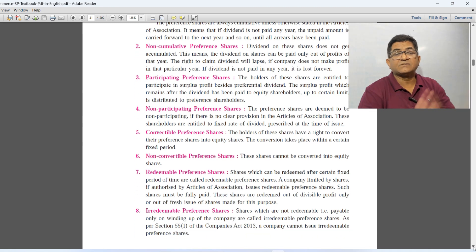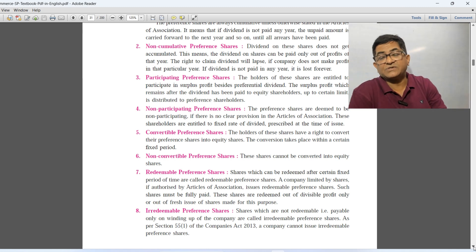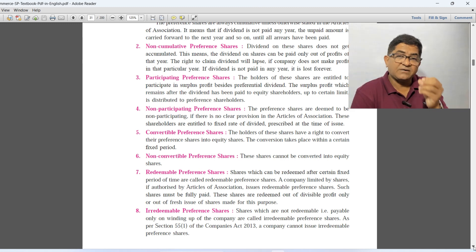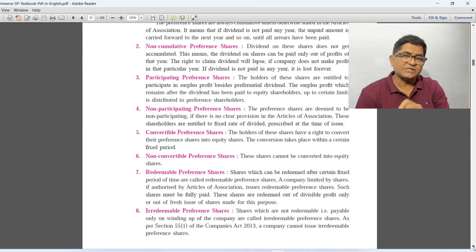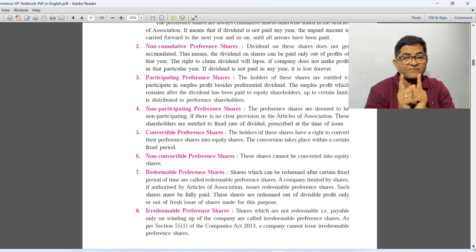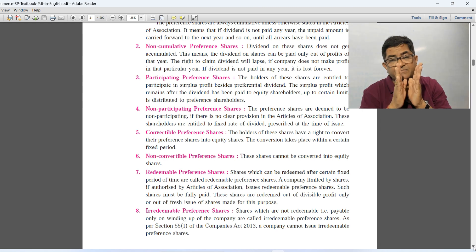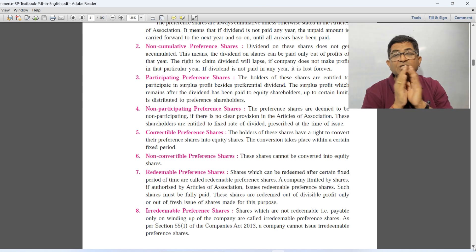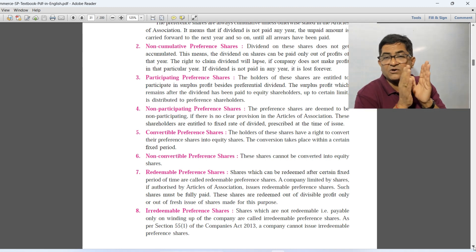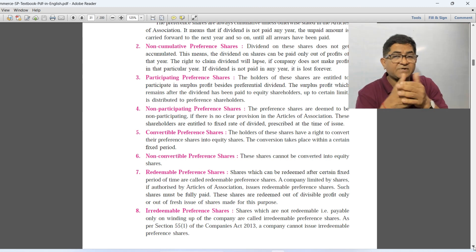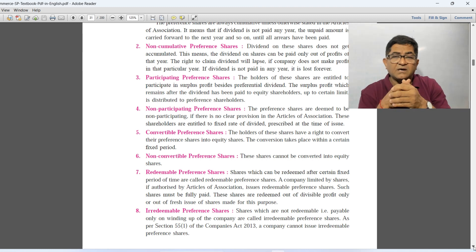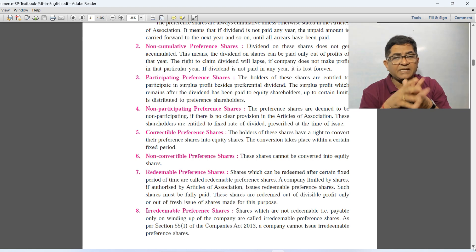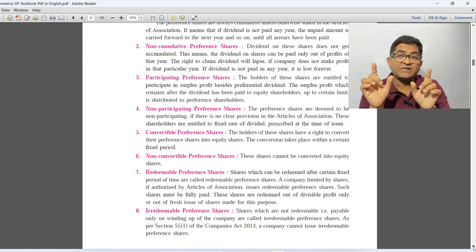Fourth is non-participating preference shares. If there is no provision made in the articles of association, then all preference shares are non-participating preference shares. If there are to be participating preference shares, there must be a clear provision in the articles of association. Non-participating preference shareholders will get only ordinary dividend — they will get no additional dividend. They do not have the right to participate in the surplus after payment of equity shareholders.